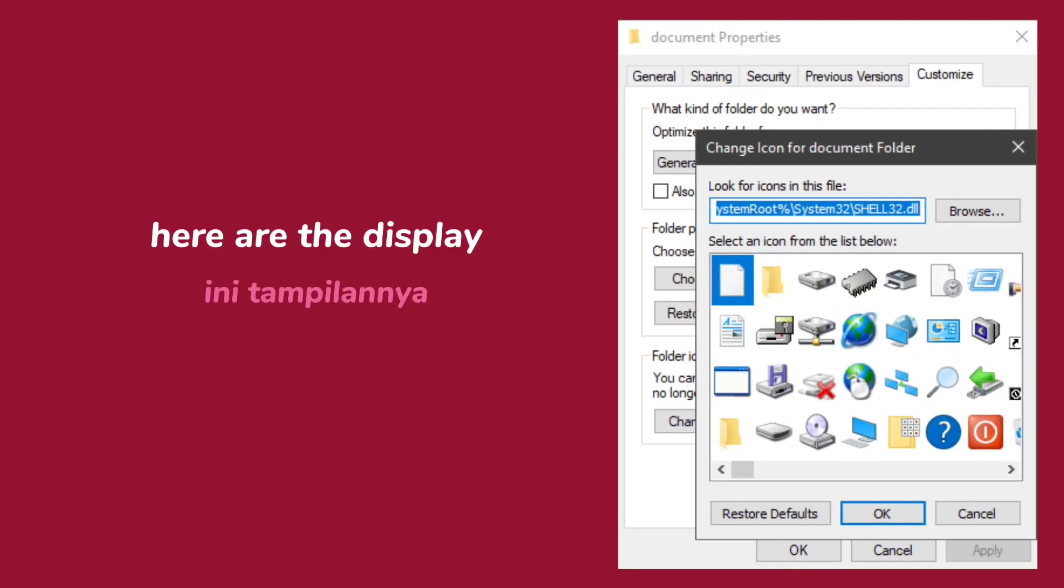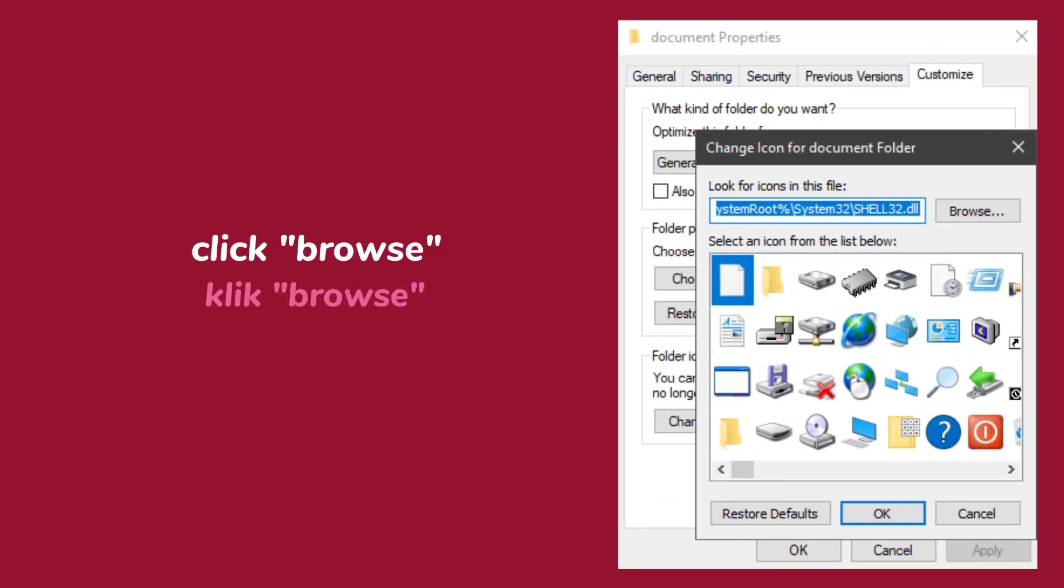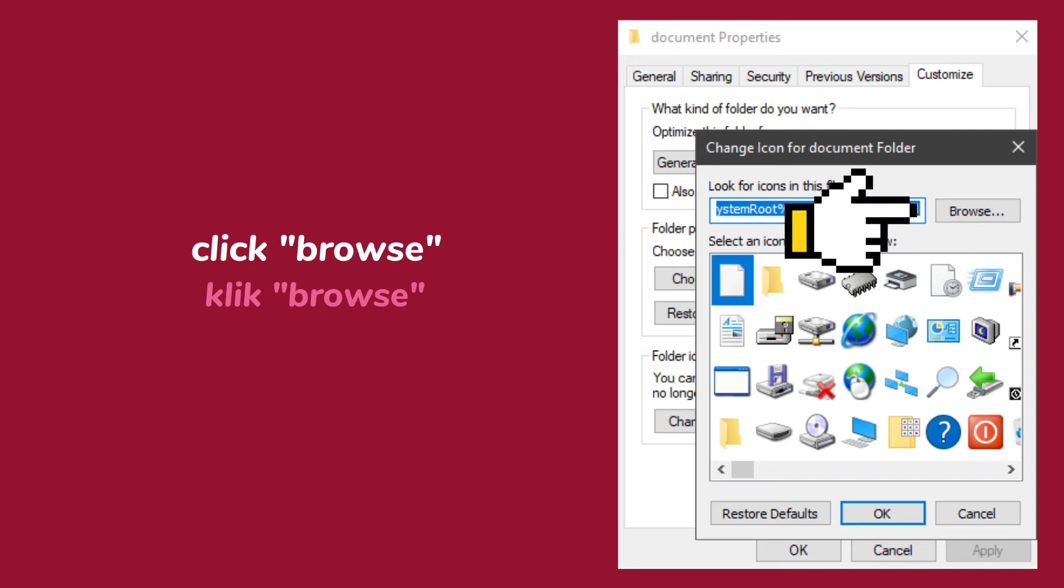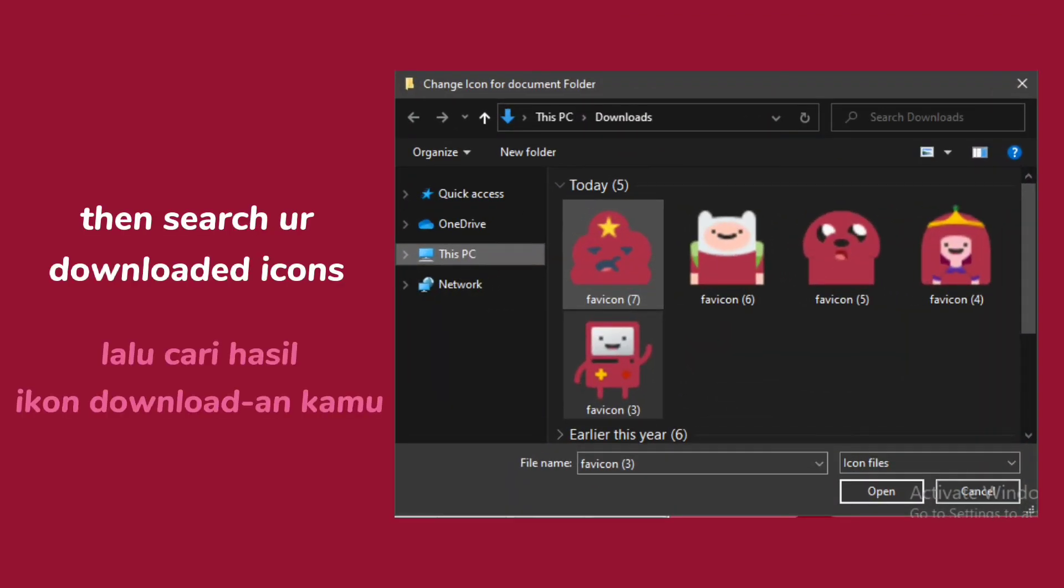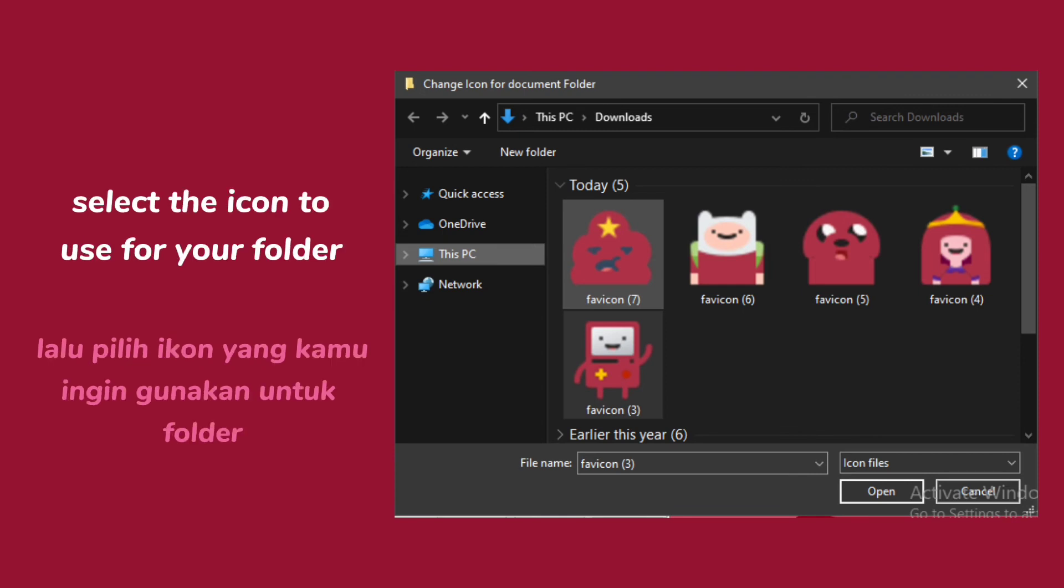Here are the display. Click Browse. Then search for downloaded icons. Select the icon to use for your folder.